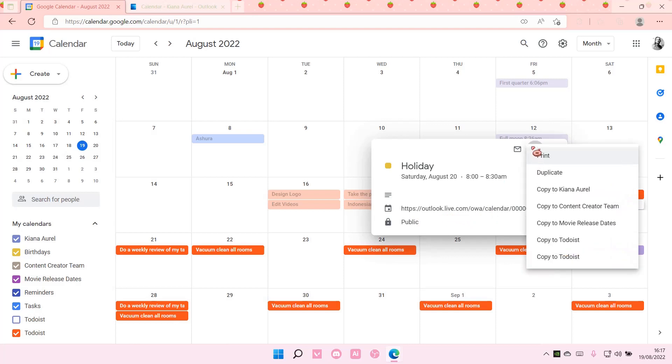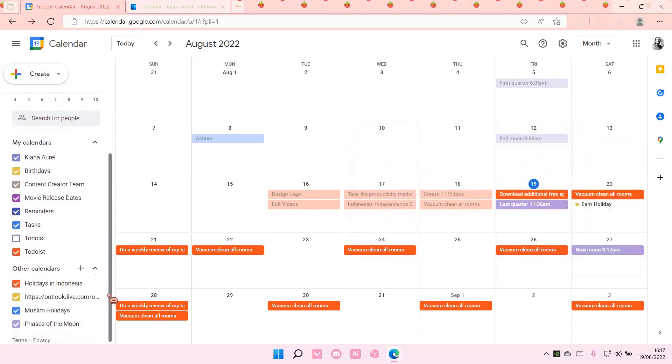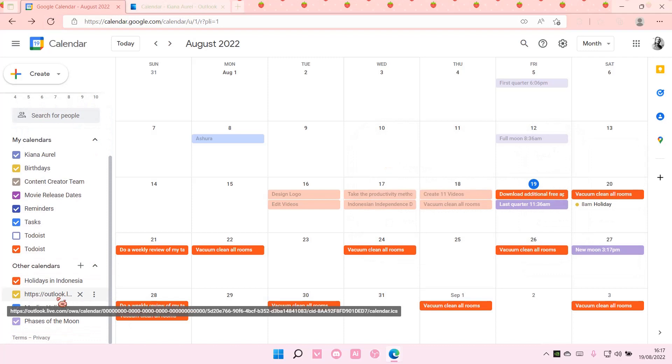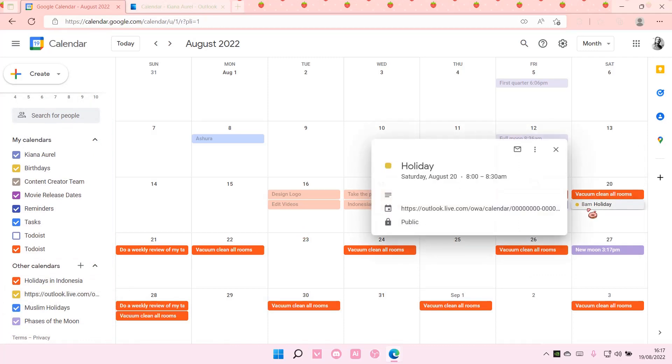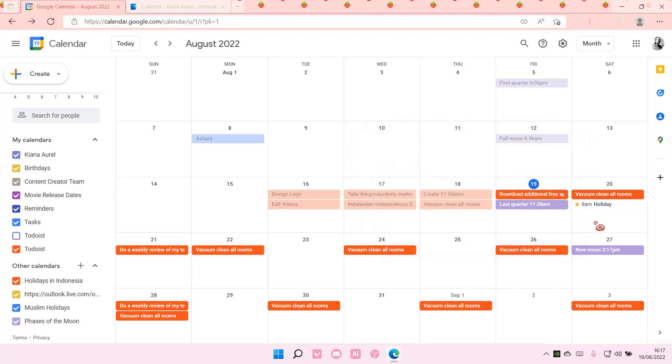And that's pretty much how you can sync Outlook Calendars to your Google Calendar. I hope this tutorial was helpful for you guys.